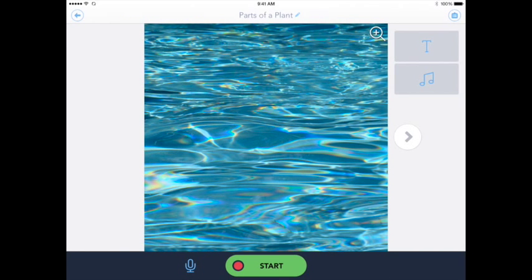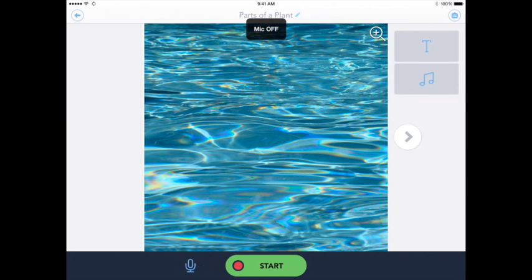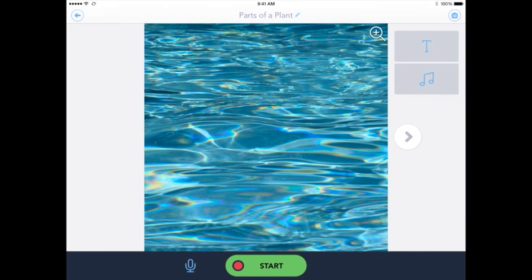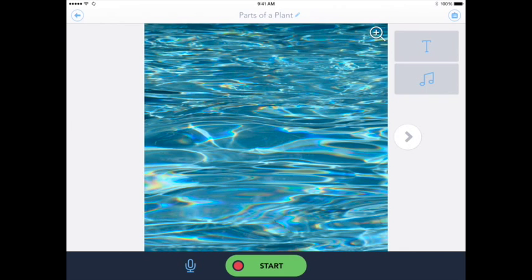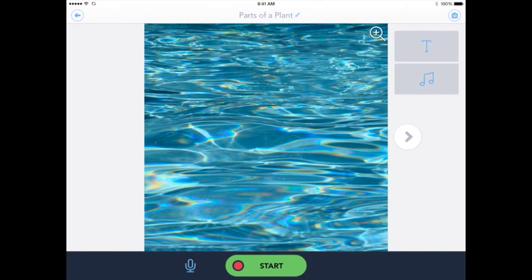Now on the bottom you're going to notice that there's a microphone, and that's simply to mute and unmute your mic. Sometimes it's a good idea to mute if you're showing a video and you don't want to talk on top of it. But of course you can mute it if you don't want any background noises. So if I hit start, I can begin to tell you a little bit about what I know about the different parts of the plant, maybe their basic needs.